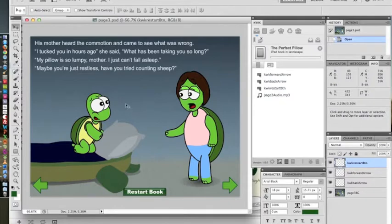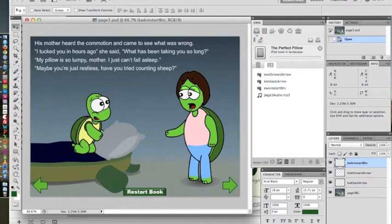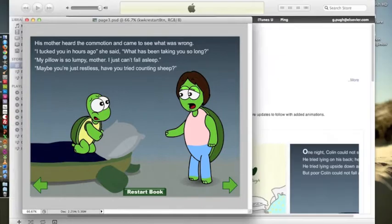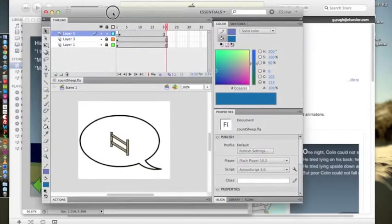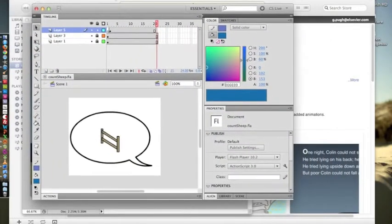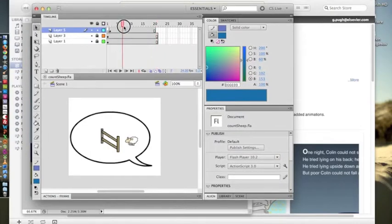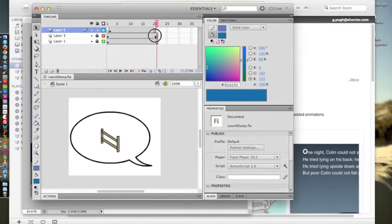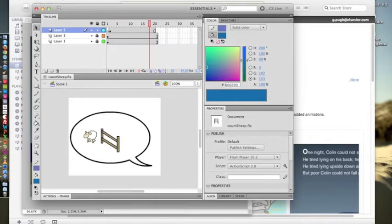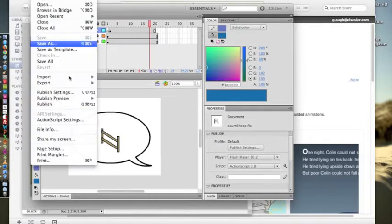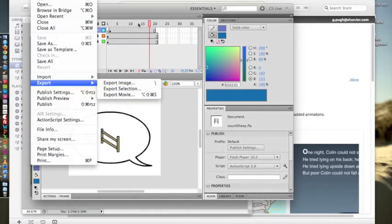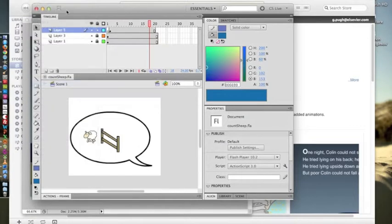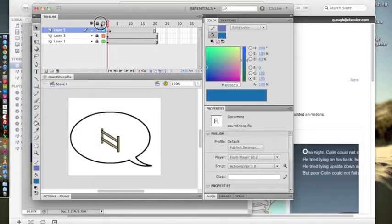So here I'd like to have a little speech balloon with a sheep jumping over a fence. What I've done is I've actually drawn it and animated it in Adobe Flash here and you can see it's just 21 frames of a sheep jumping. So then what you do is you export movie as a PNG sequence and it will export all 21 frames accordingly.